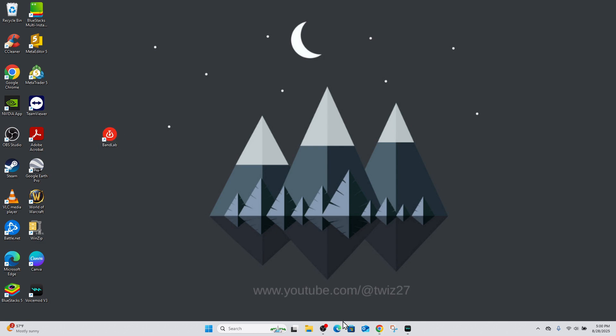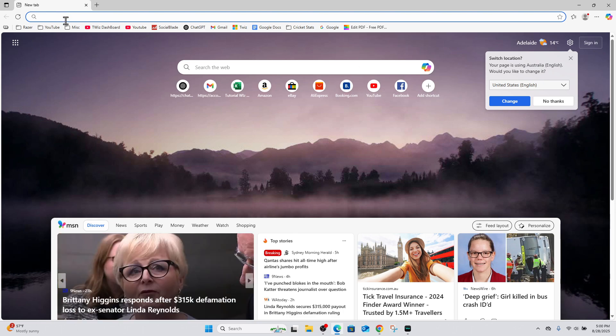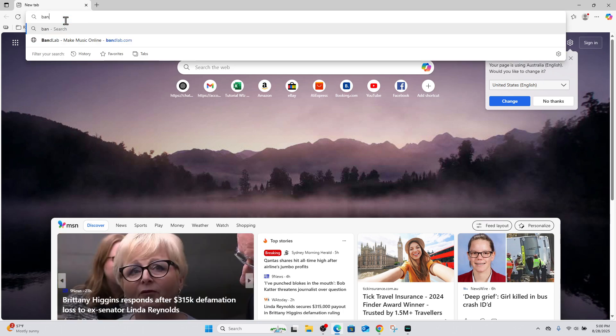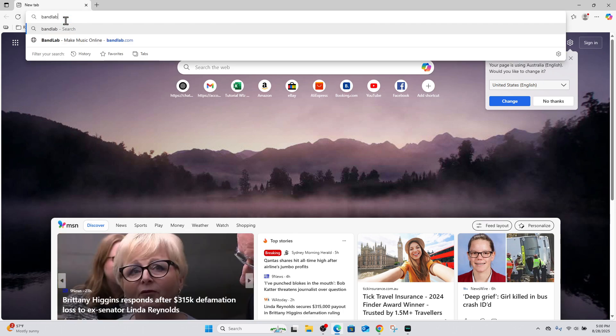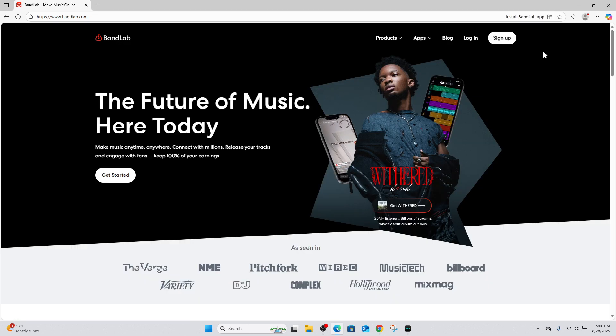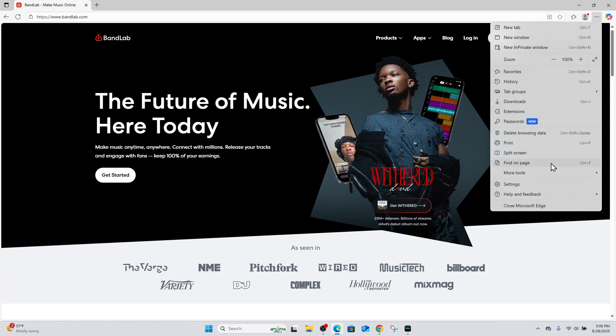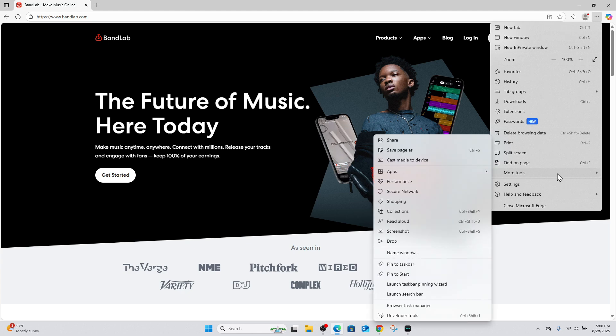Another way to do this is to open up Microsoft Edge. Once you open up, head on over to bandlab.com. Then once you're here, we want to click onto the three dots on the top far right hand corner of the page. Then it's going to say more tools. So click onto more tools and click onto your apps.